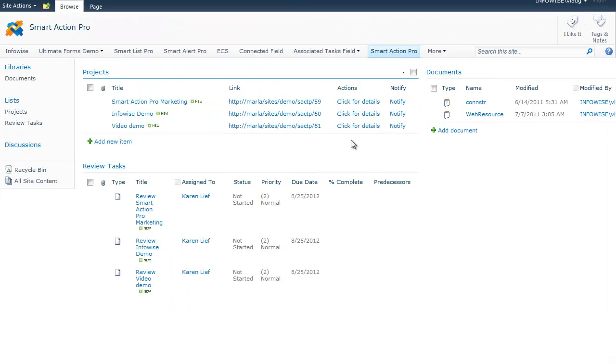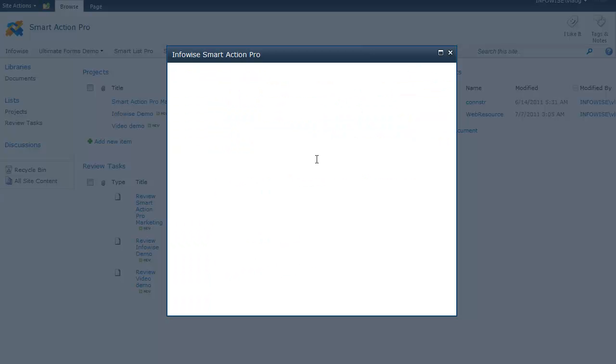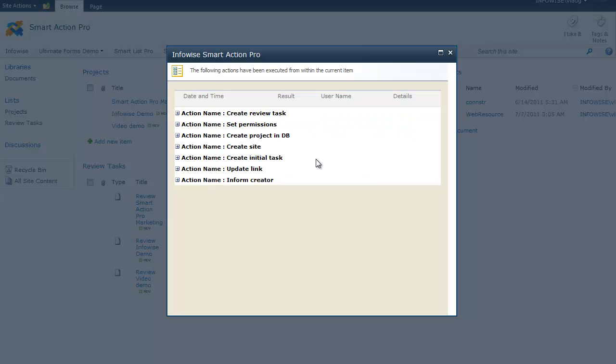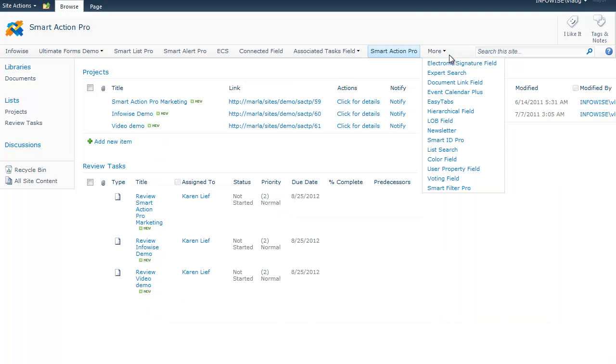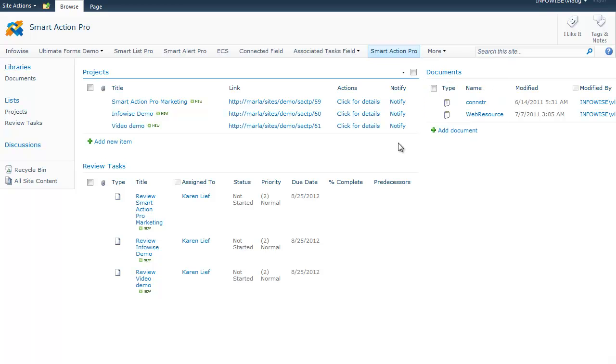I can also click on the action column to see the action history, meaning which actions were executed on the item and with what result. There is also a possibility of executing actions on demand by simply clicking on the execution column. In this case, it sends an email.